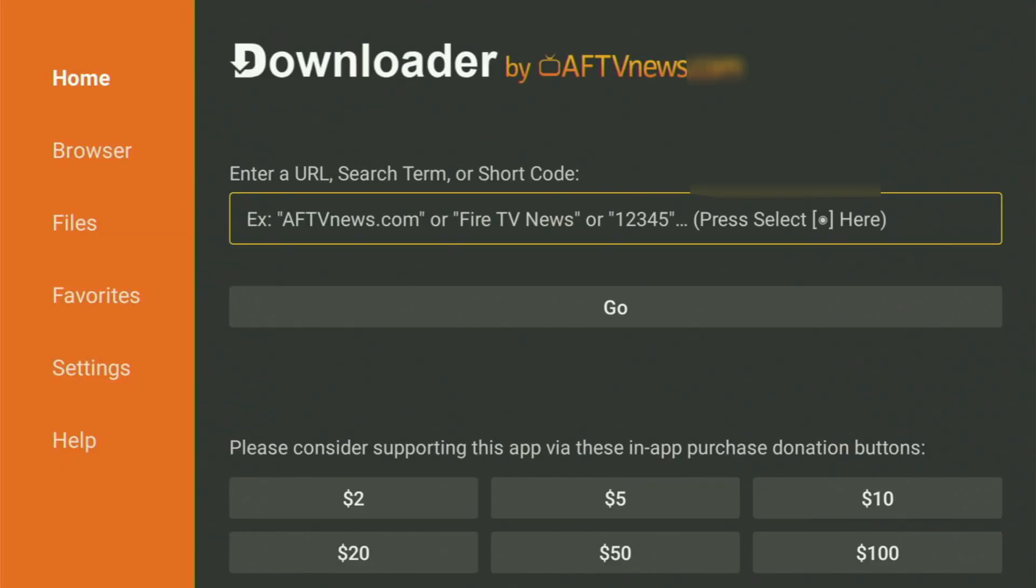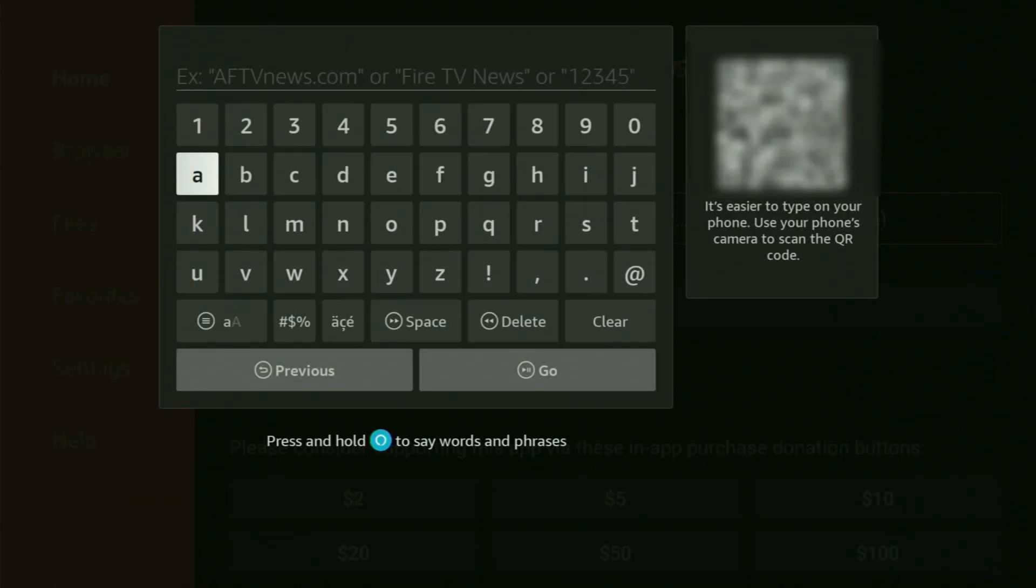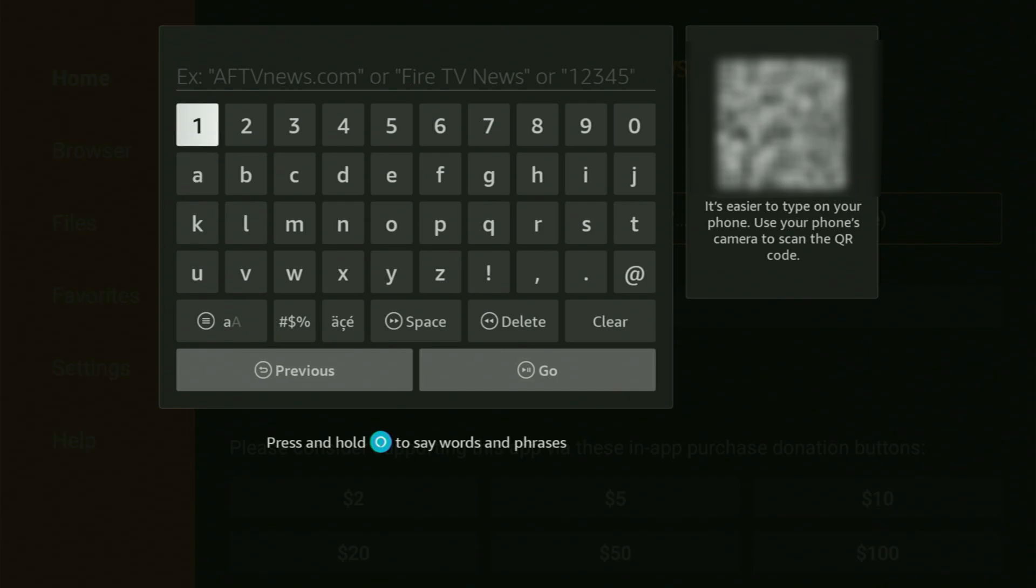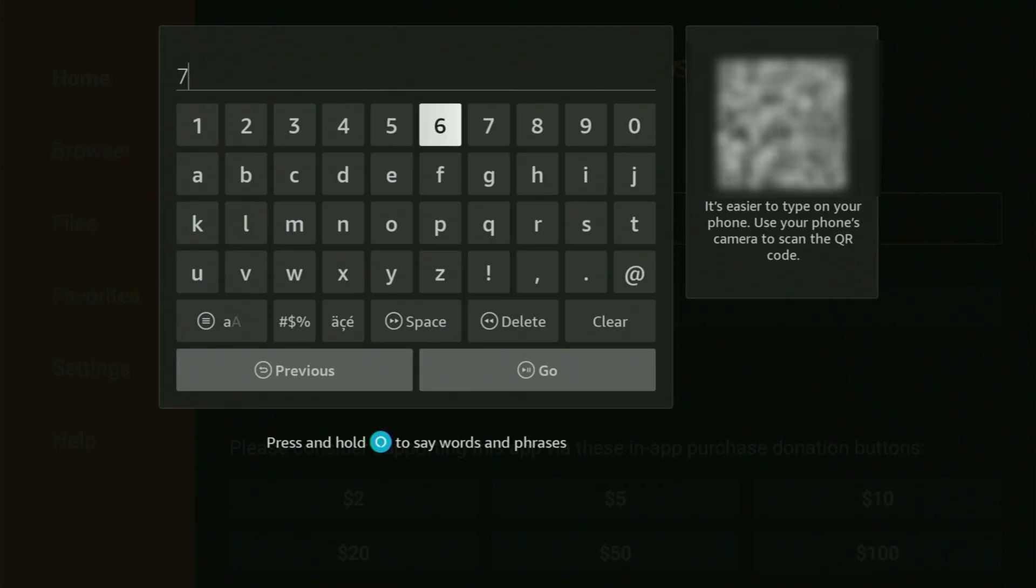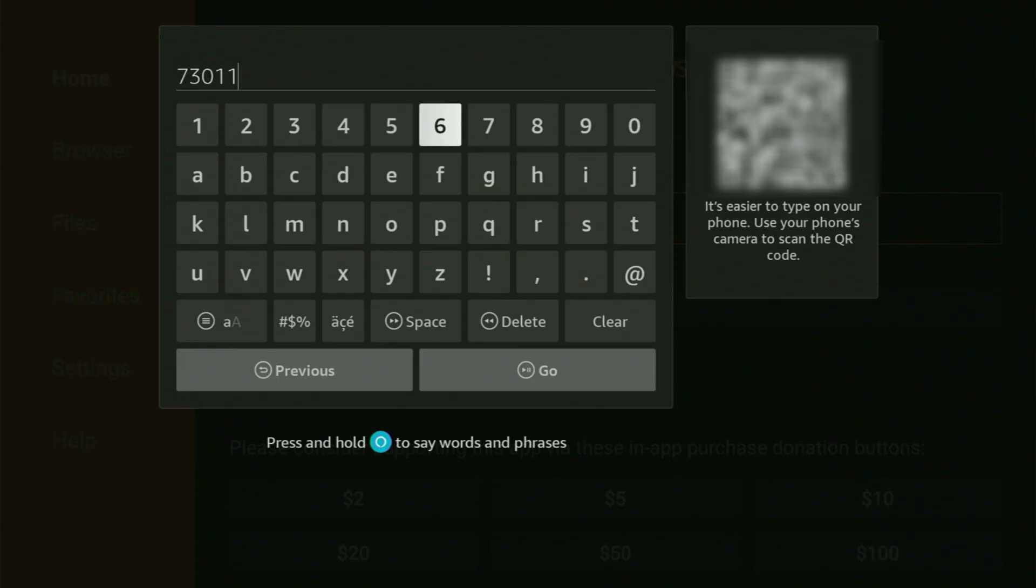Now here in the search bar, we just have to enter the code. The code to download the app is going to be 730116. Again, 730116. That's the code you have to enter.